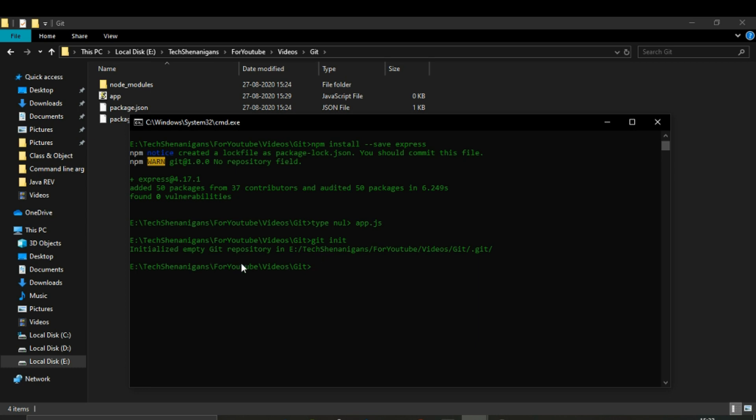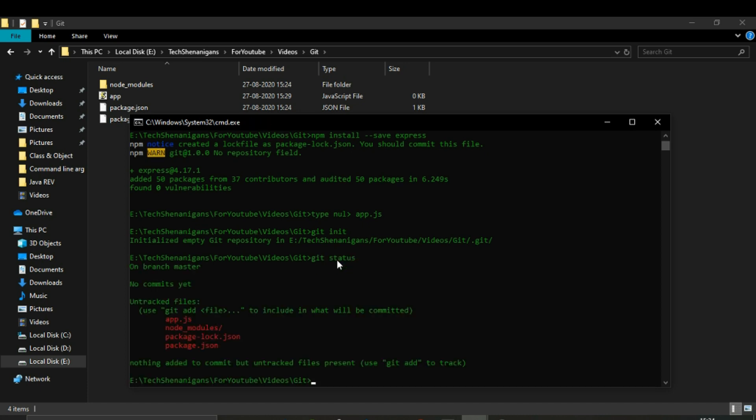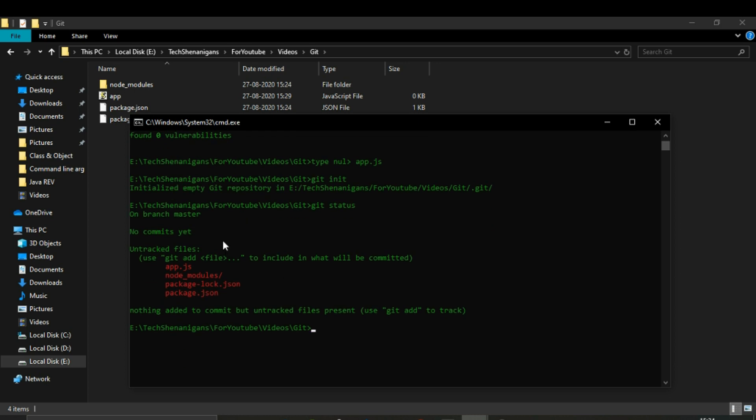So we have initialized a Git repository in this folder. Let's check the status. As we can see, all the files and packages that we have in this folder are not yet tracked by Git. So let's start with the process of tracking them.